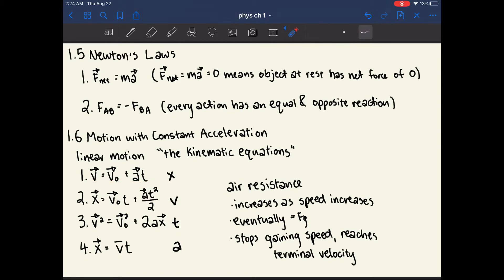The second equation has the final velocity missing. So if you only have acceleration and the initial velocity and want to know the displacement without caring about the final velocity, you would use the second equation. The third is missing time, and the fourth is missing acceleration.